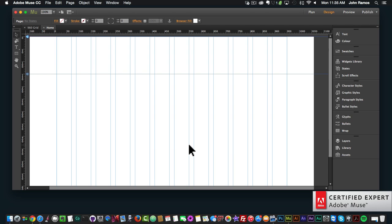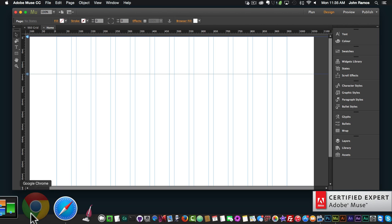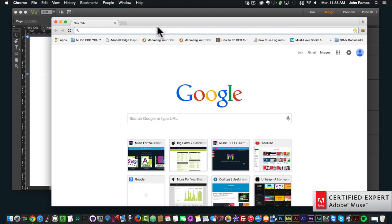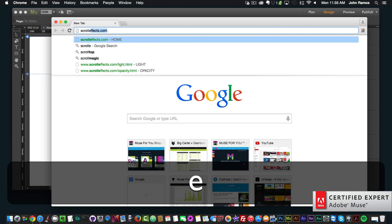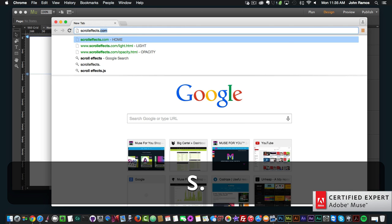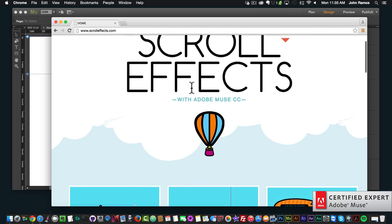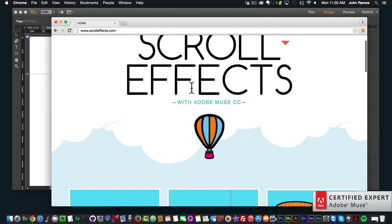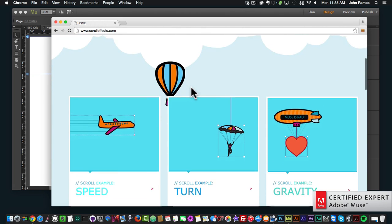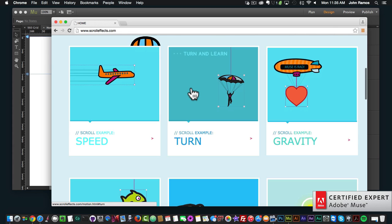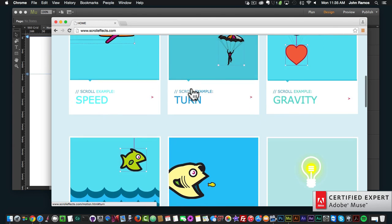We've gone over motion scroll effects, so now we're going to go over the opacity scroll effect in Adobe Muse. An example of the opacity scroll effect — if I go to scrolleffects.com and scroll down, this is a great website that showcases all the different effects you can do in Adobe Muse.